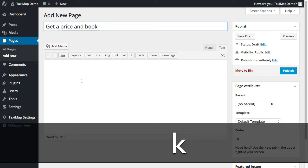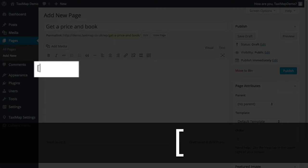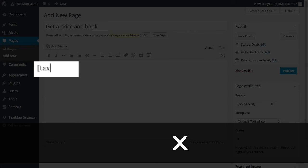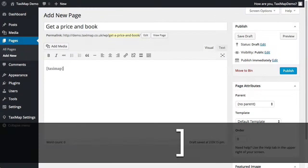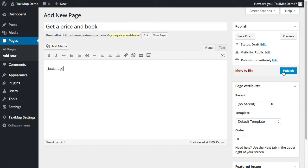Then all I need to do is put in the TaxiMap shortcode and click publish.